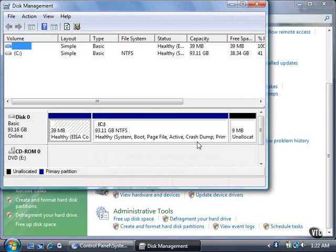The information in this list includes the status of the partition, the file format, capacity, and amount of free space.